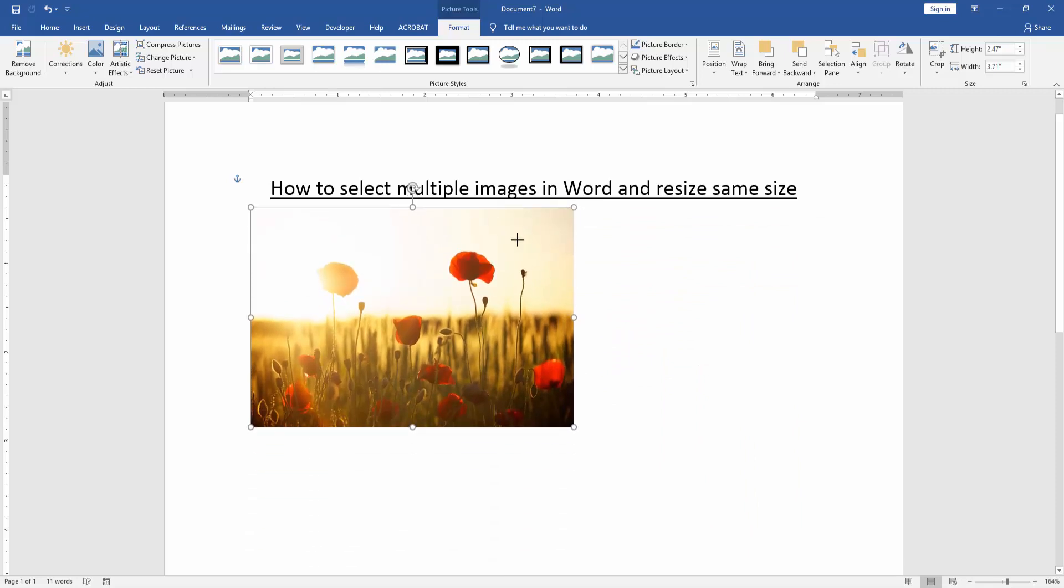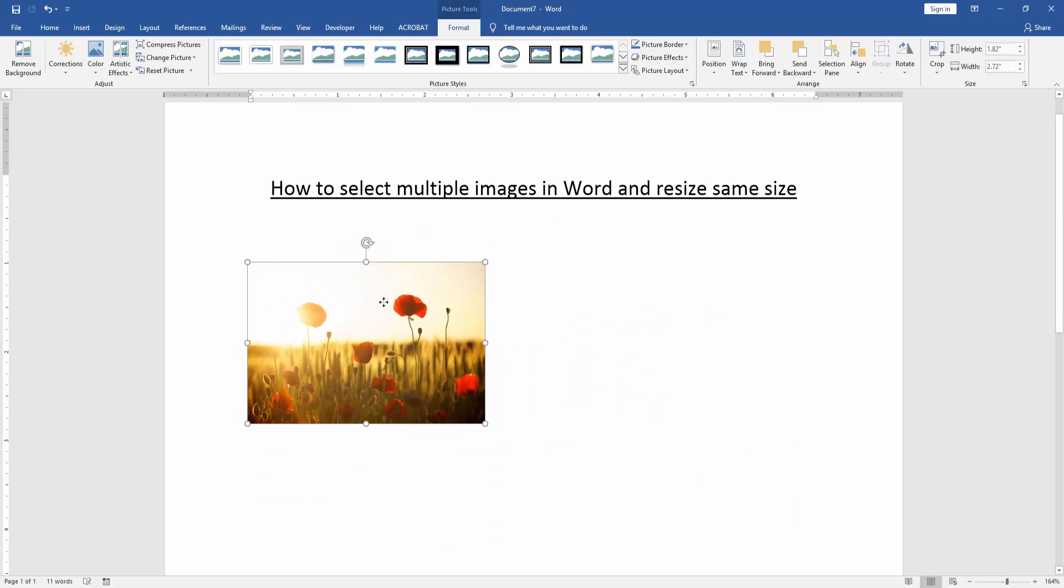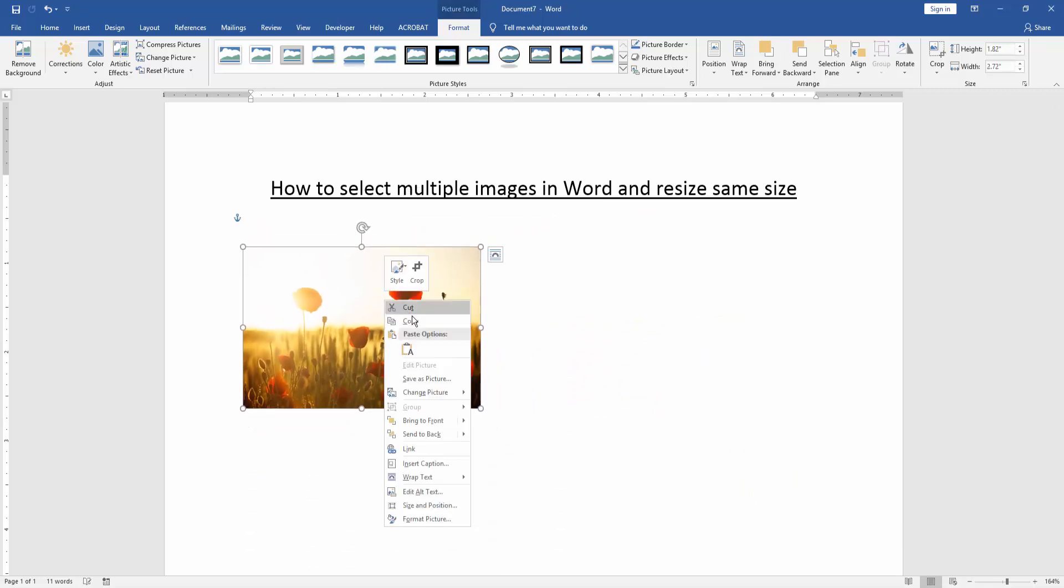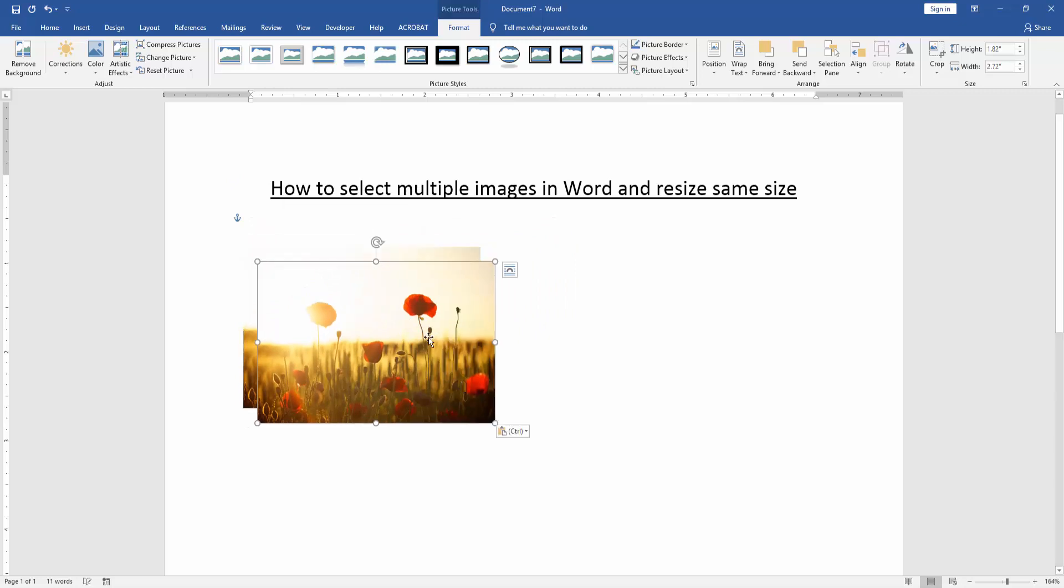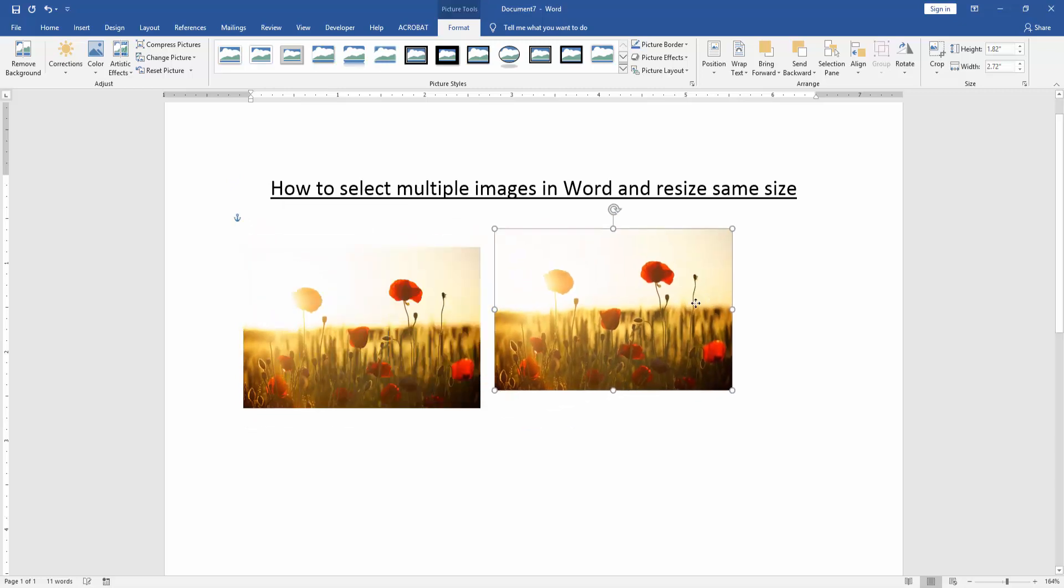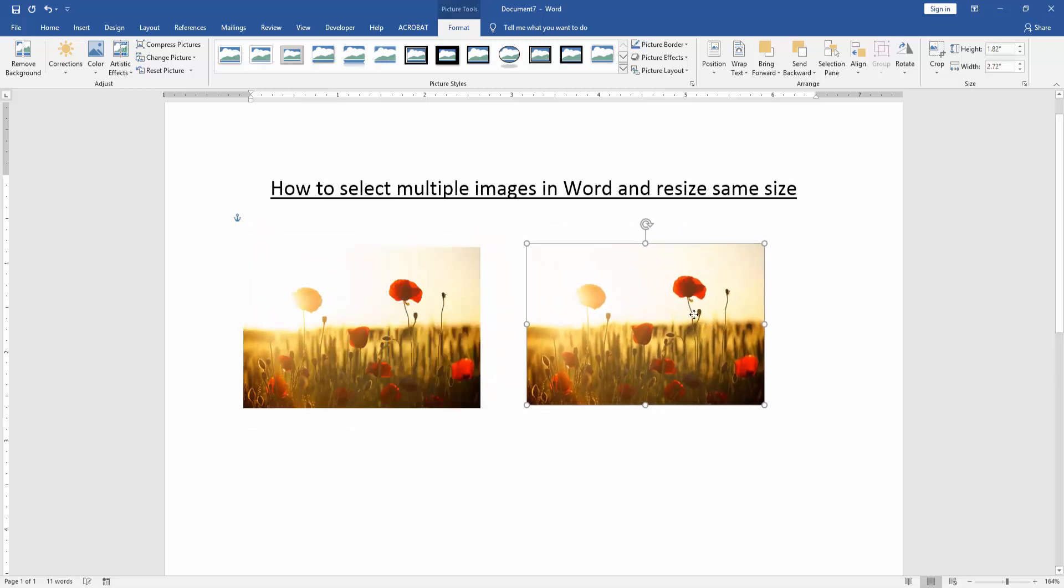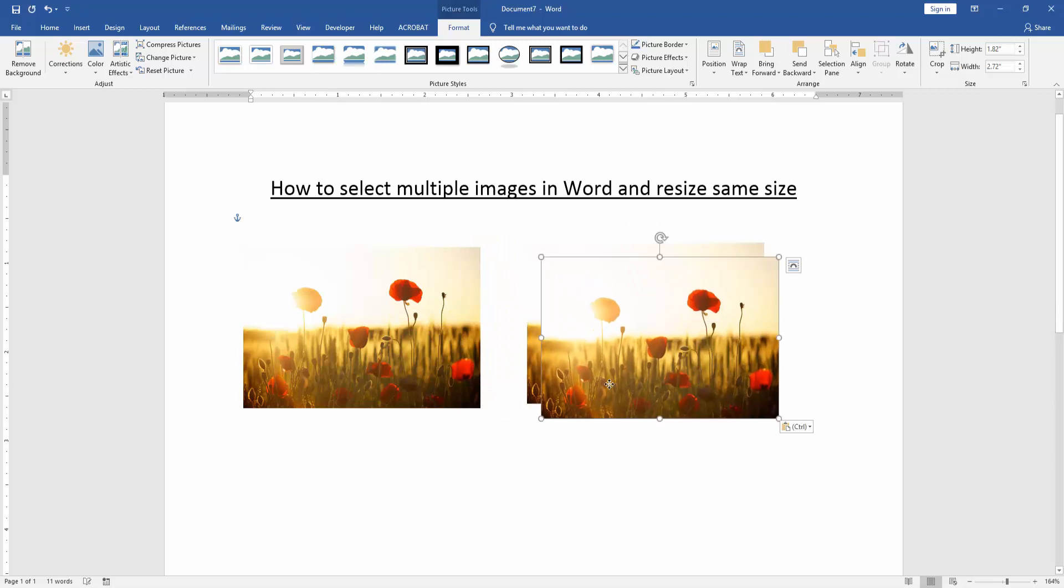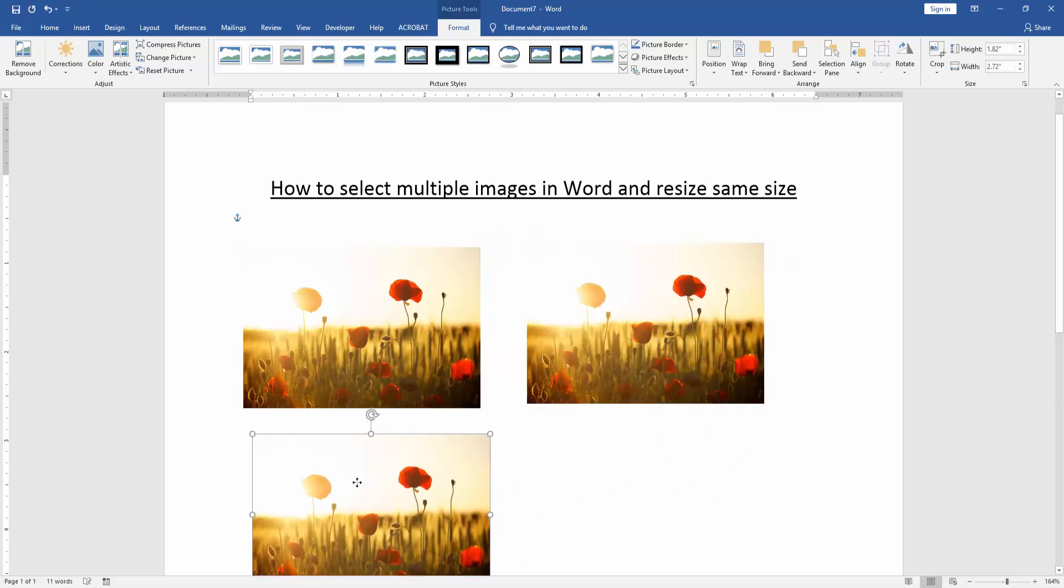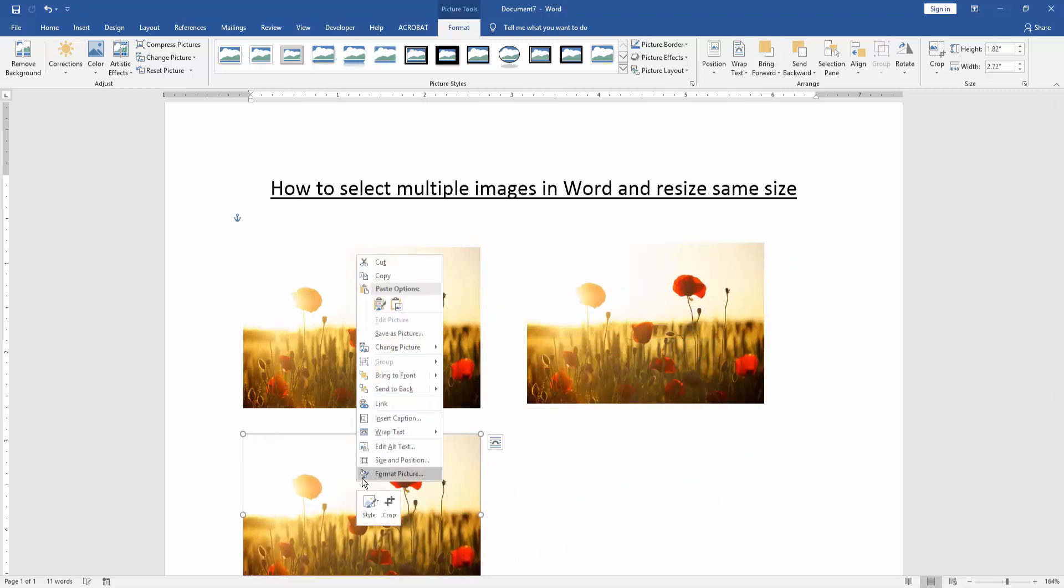Then copy the picture and paste in front. Then move this picture to another position inside and again paste and move this picture inside.